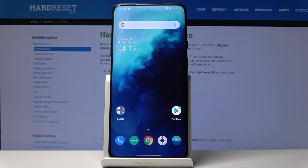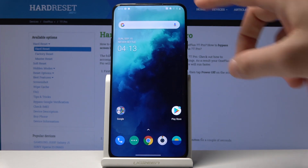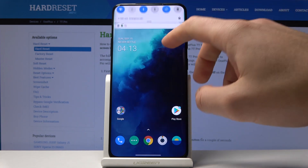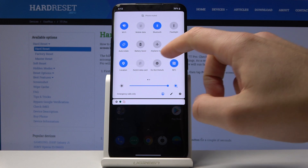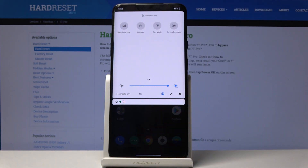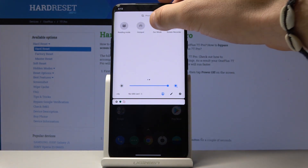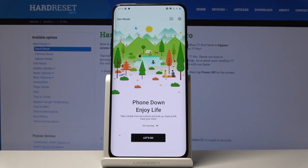Here I have OnePlus 7T Pro and let me show you how to enter Zen mode on this device. All you need to do is open the upper bar, the notification panel, swipe to the left, and here you can find Zen mode. Let's tap Zen mode.